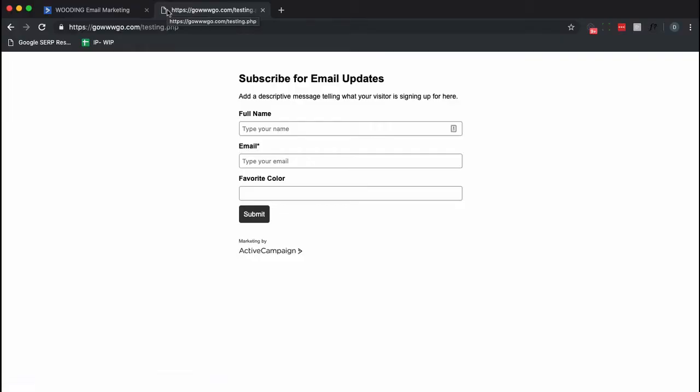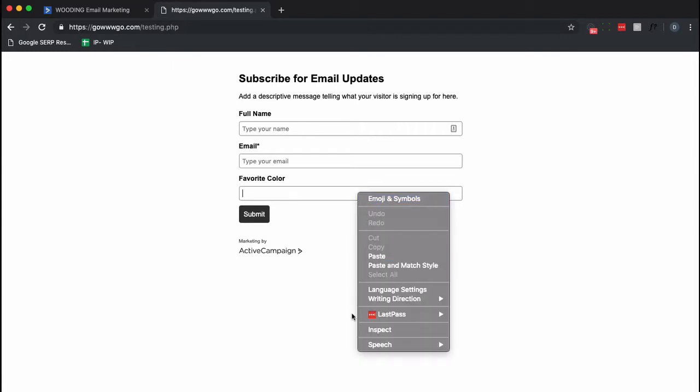And again, what I'm going to show you is kind of in test mode if you will, and you're going to need to figure out how to implement this on whatever service you're using to display your form.